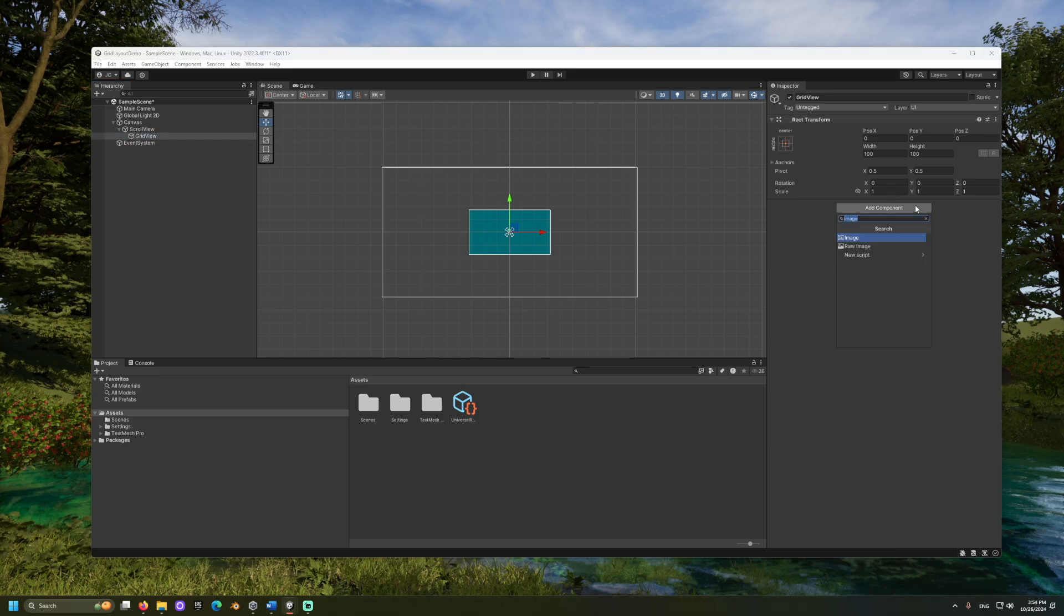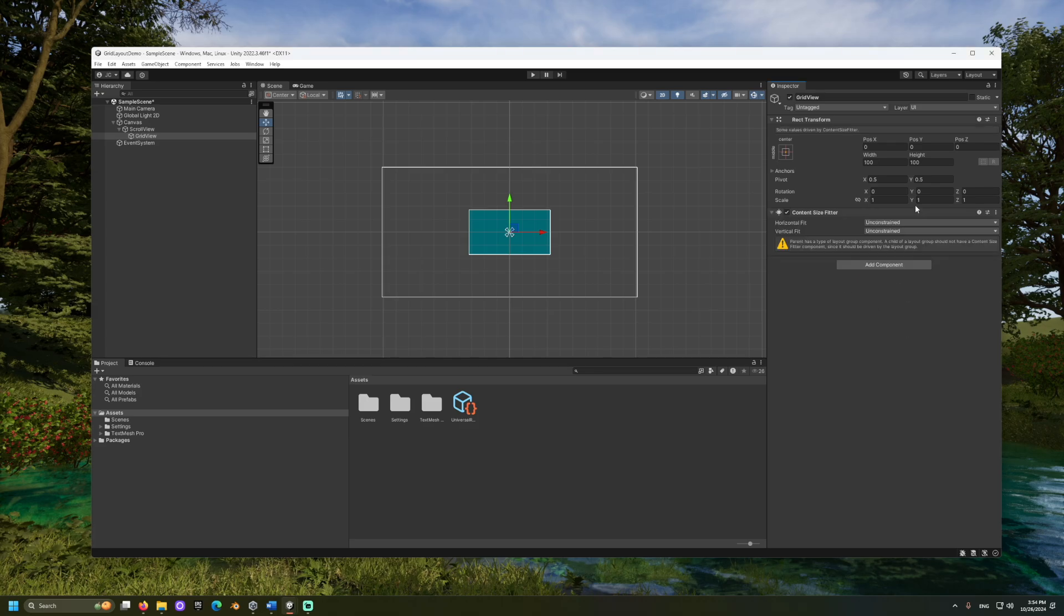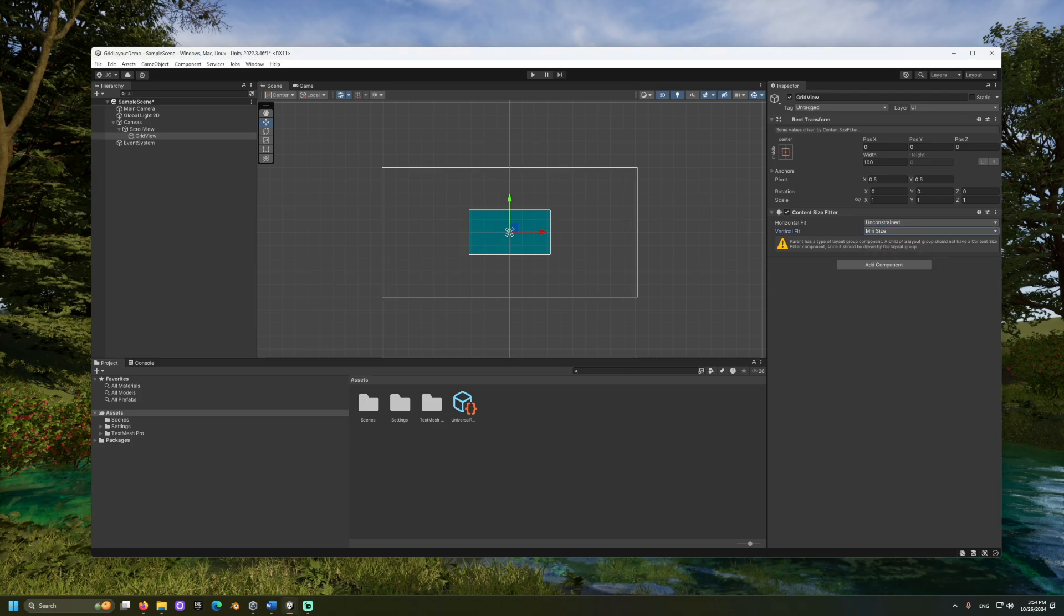This component restricts the grid's height and width of the size of the component within it. This way, you don't end up with an empty grid that still allows for scrolling. If you plan to scroll vertically, set the vertical fit to min size. A similar process would be required for a horizontal fit.